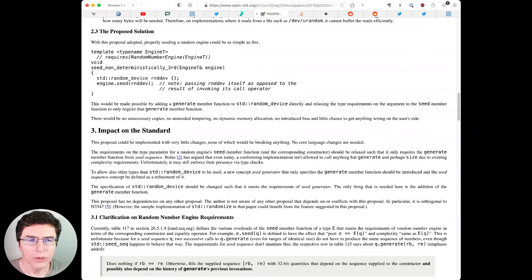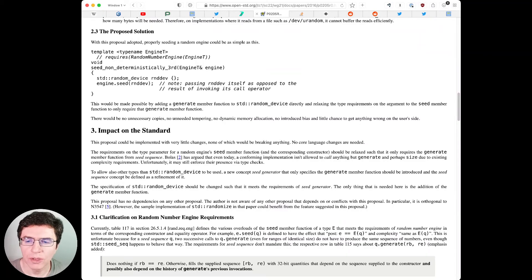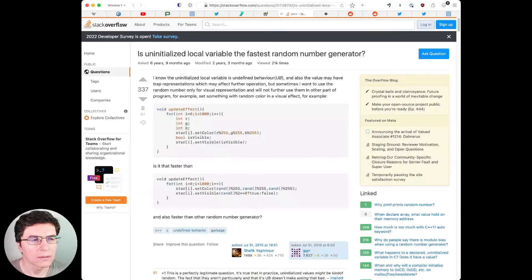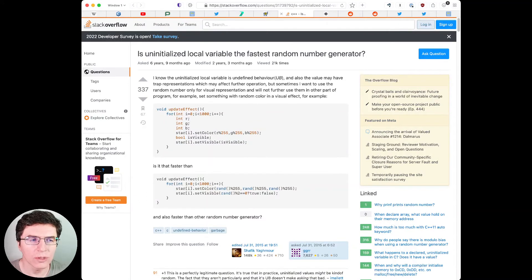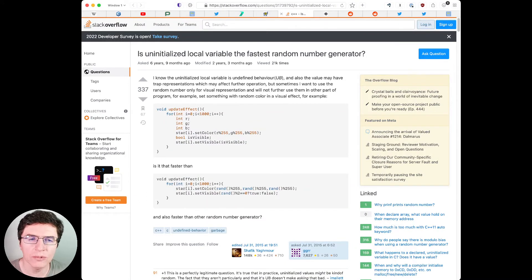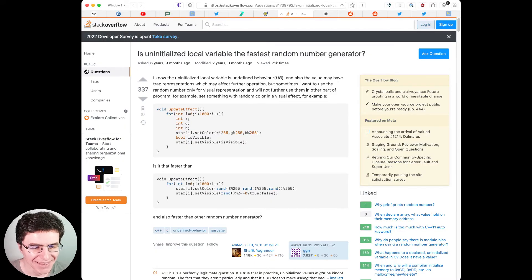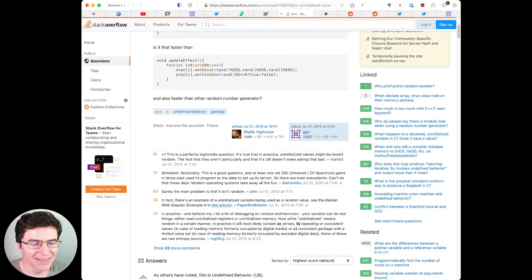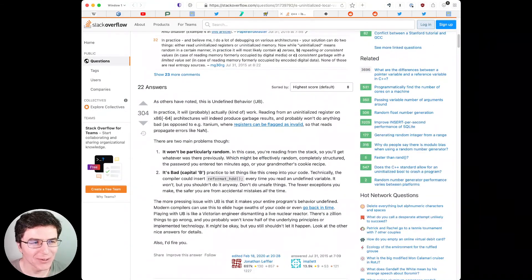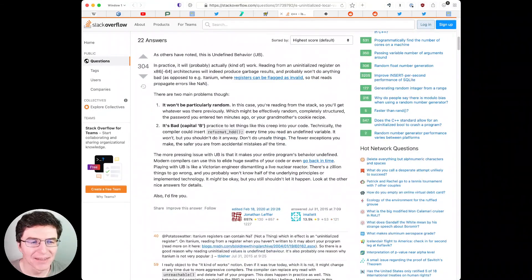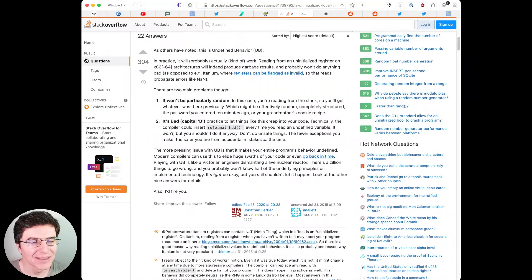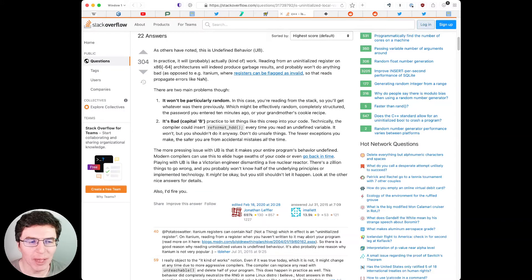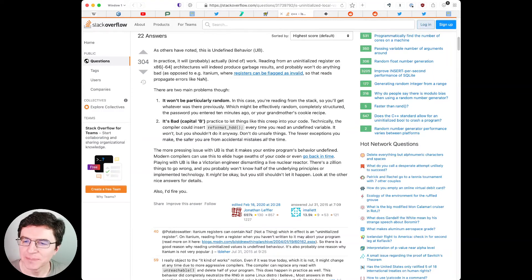Also, Amir Kirsh says, don't use uninitialized variables as a random number generator. What? Let's look at this Stack Overflow question. Is an uninitialized local variable the fastest random number generator? No. This is undefined behavior and you better not do that. And the answer says, there are two main problems though. It won't be particularly random. And it's bad. Capital B. Yeah.